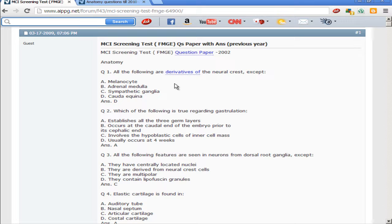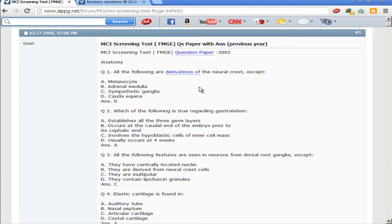There was an interesting question in the GIPMA 2013 paper asking which sensory ganglia of the cranial nerves are derived from the neural crest. The options were five, six, seven, and eight. The answer was all except six — so five, seven, and eight are neural crest derivatives.